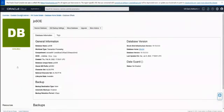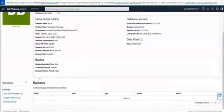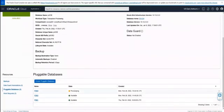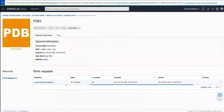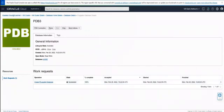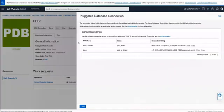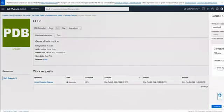We are now at the container database looking at the container database details. We can see that PDB3 is still provisioning and we're waiting for it to finish so we have a usable database. Once it's finished, we'll see that PDB3 is now marked as available. Clicking into that pluggable database confirms it succeeded. We can look at the connection information, and it's ready for clients to connect.